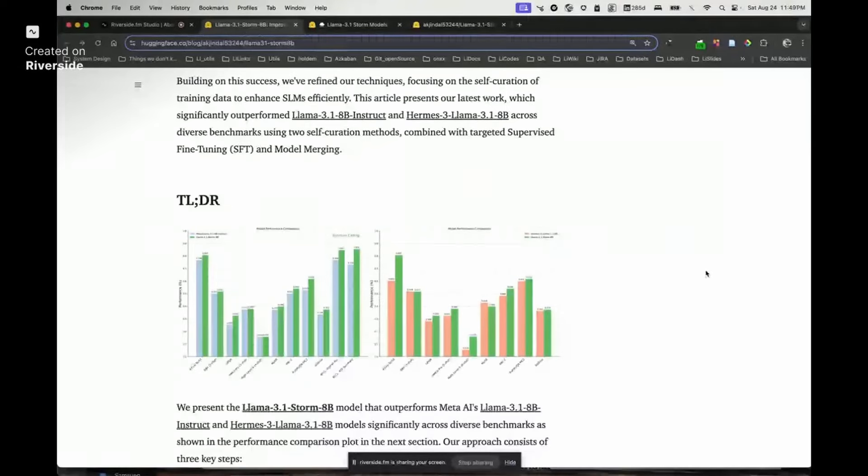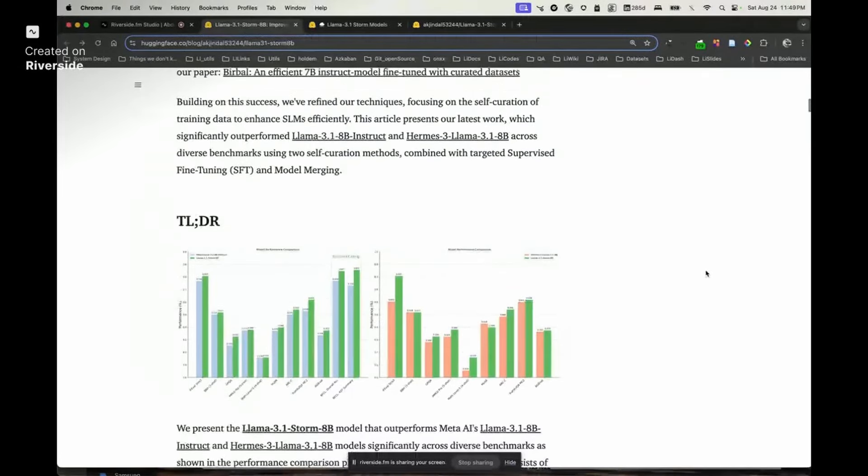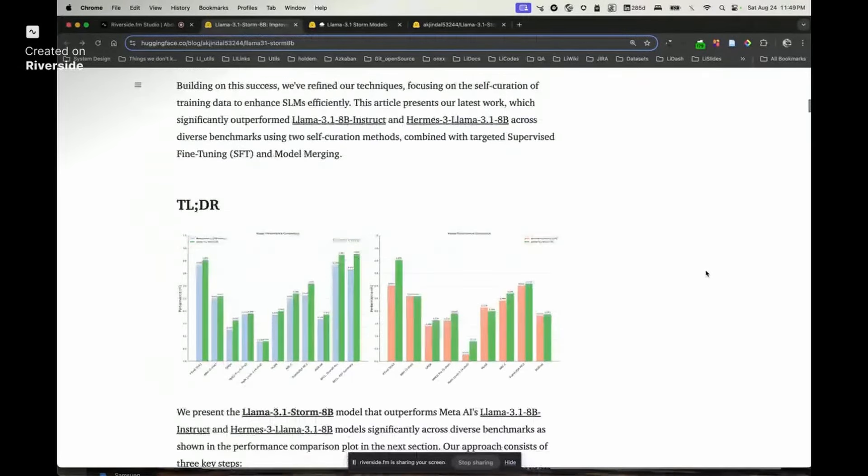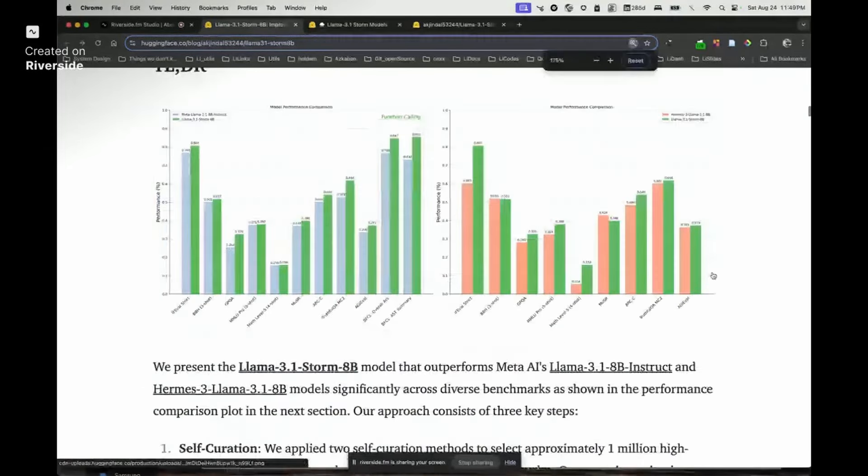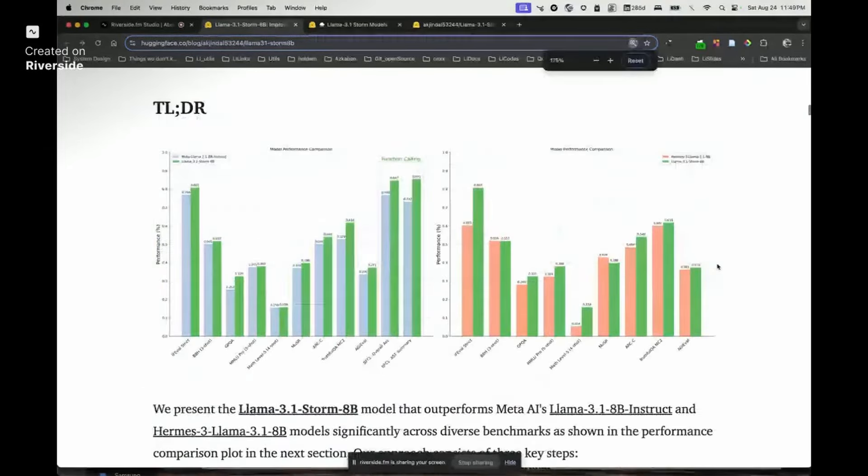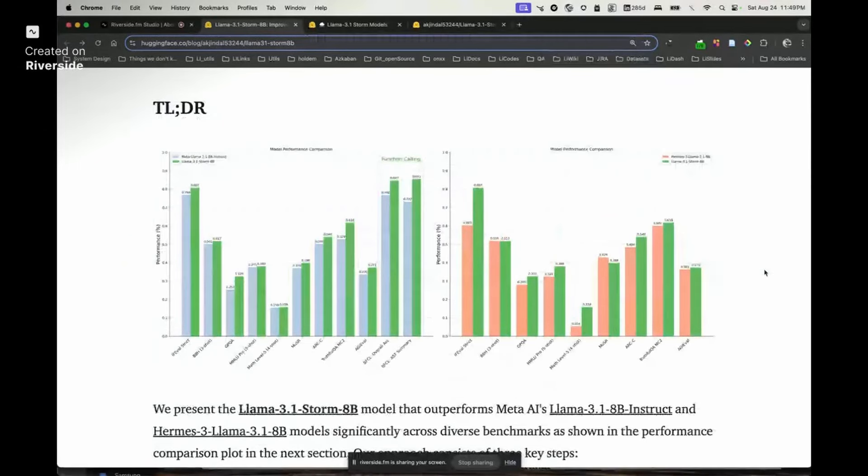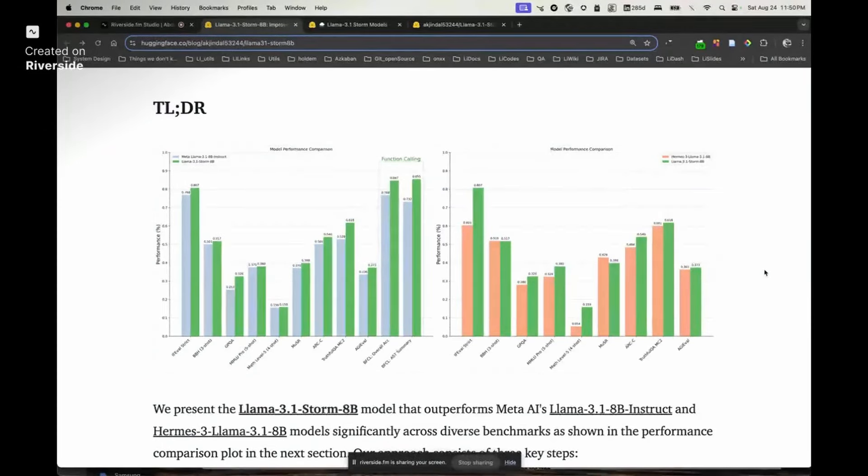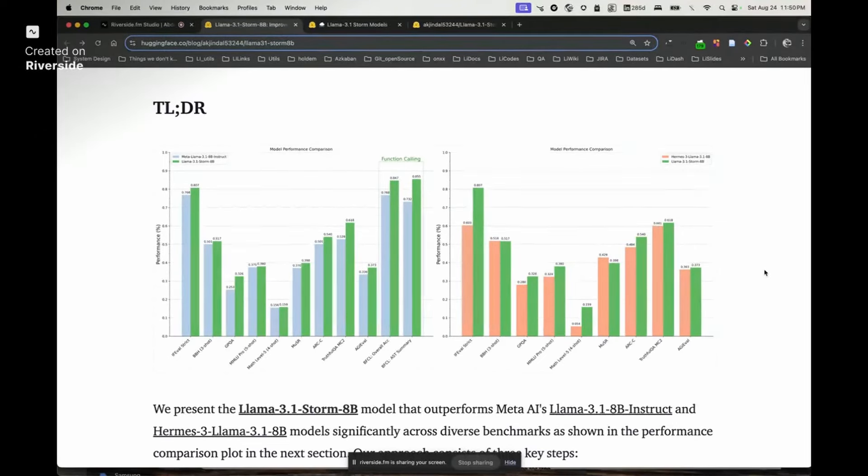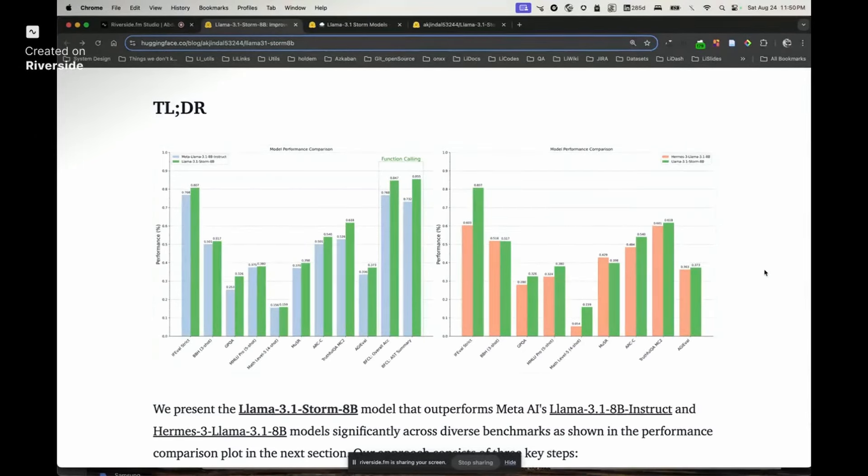This is awesome. I was mind blown when I saw the numbers. It's performing better than the base Meta instruct following model, but also Hermes. Could you give us a walkthrough of how the final Storm model came into picture?